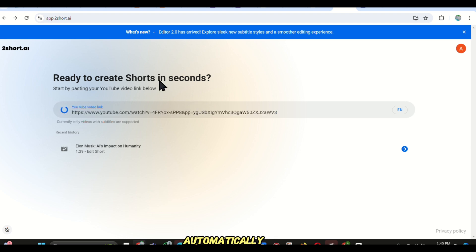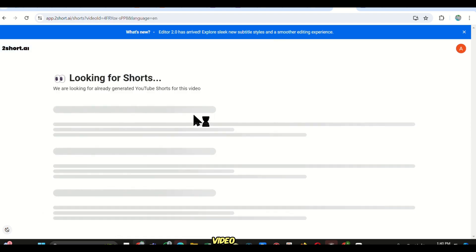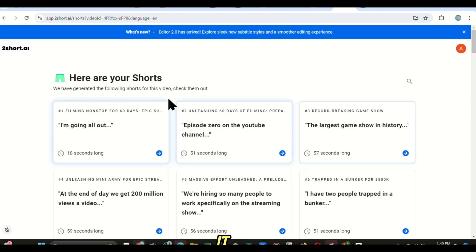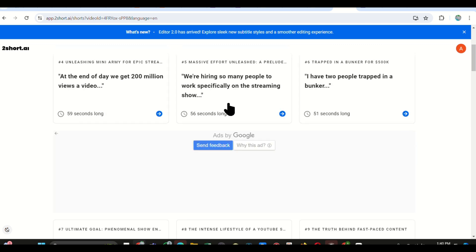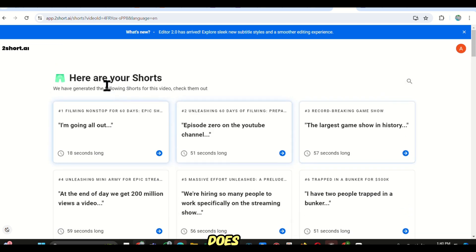The AI will automatically analyze your video and clip all the possible shorts that it thinks can be a video itself, but don't worry because it does a good job at that.